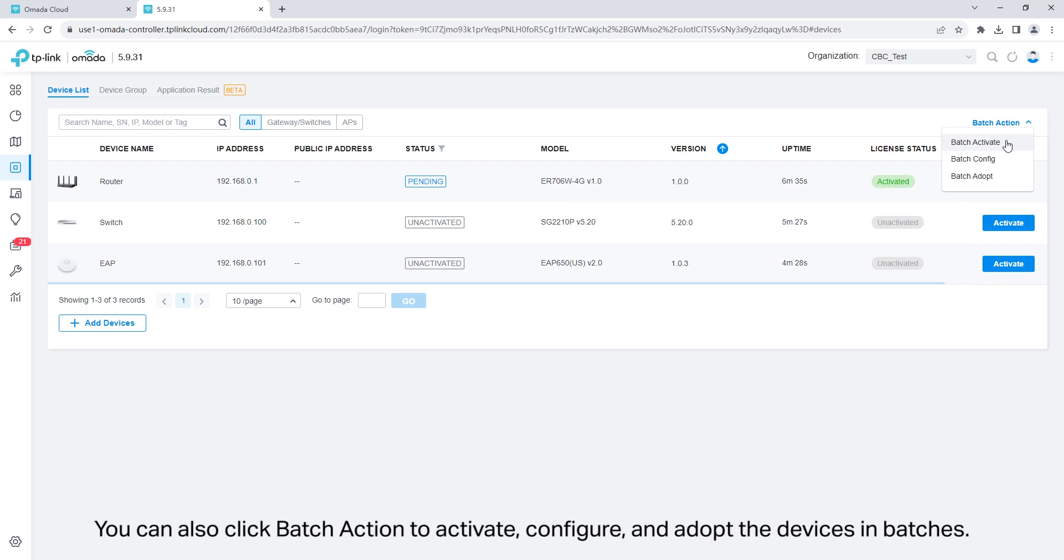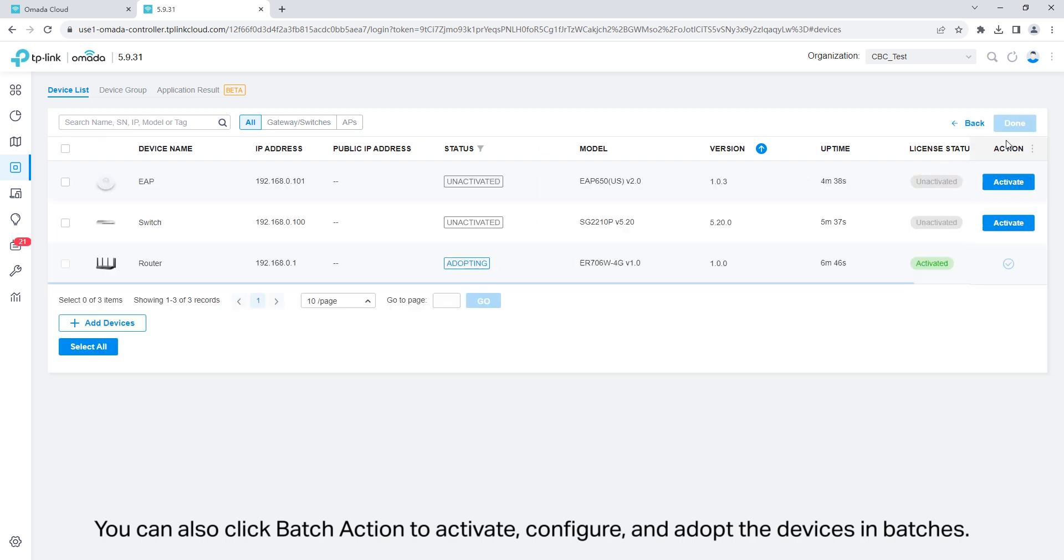You can also click batch action to activate, configure, and adopt the devices in batches.